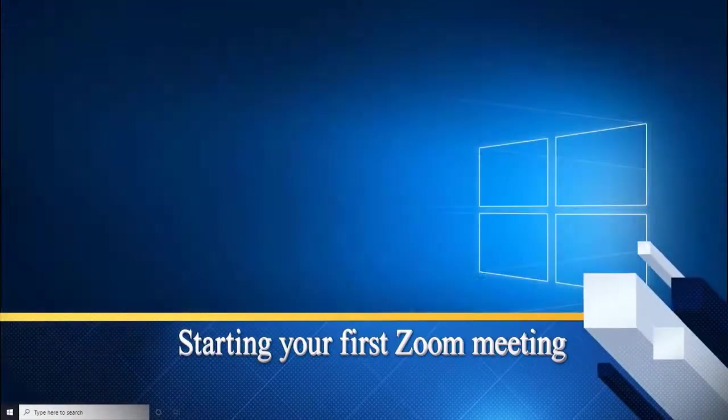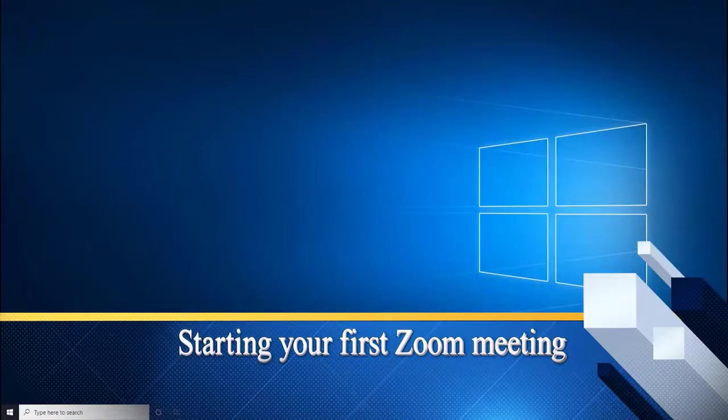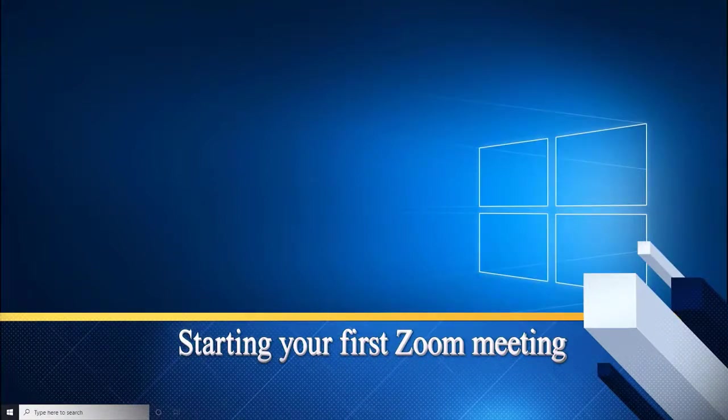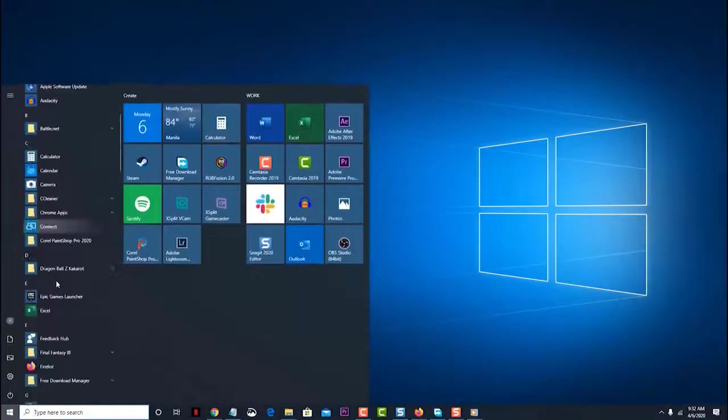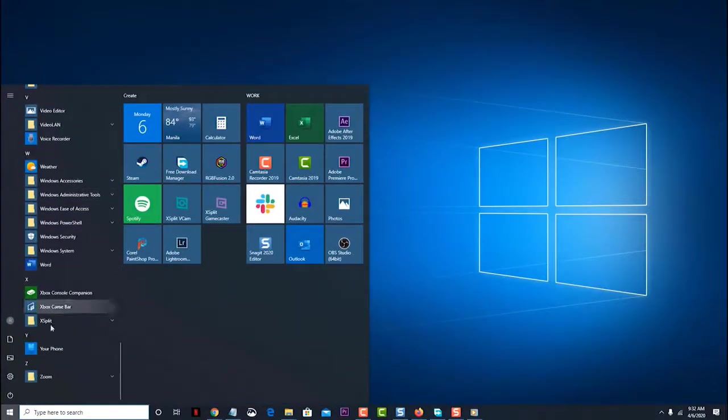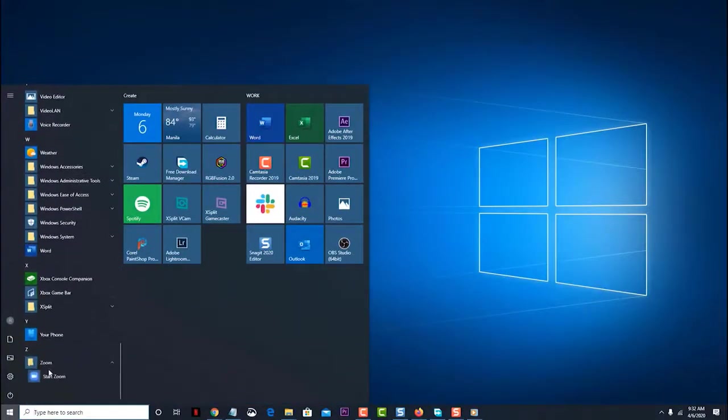Starting your first Zoom meeting. Once you have created a Zoom account and downloaded the app, you can start hosting your first meeting. Open the Zoom app. You can do this by clicking on its icon from the Start menu list of programs.